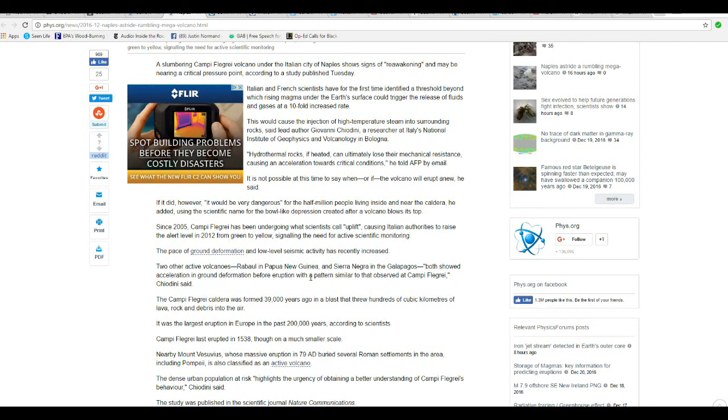The Campi Flegrei caldera was formed 39,000 years ago in a blast that blew hundreds of cubic kilometers of lava, rock and debris into the air. It was the largest eruption in Europe in the past 200,000 years, according to scientists.